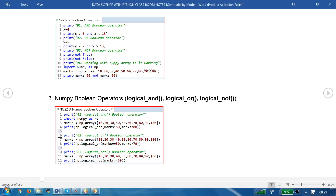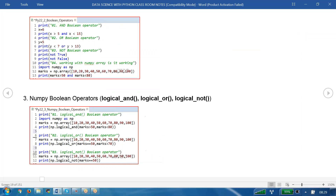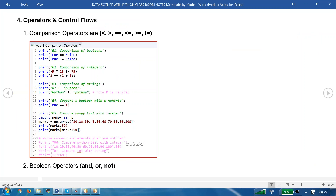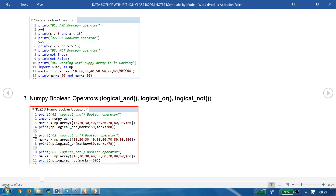Right now we are aware of the comparison operators. The next one we have here is called boolean operators. For boolean operators, only three boolean operators are available: AND, OR, and NOT.